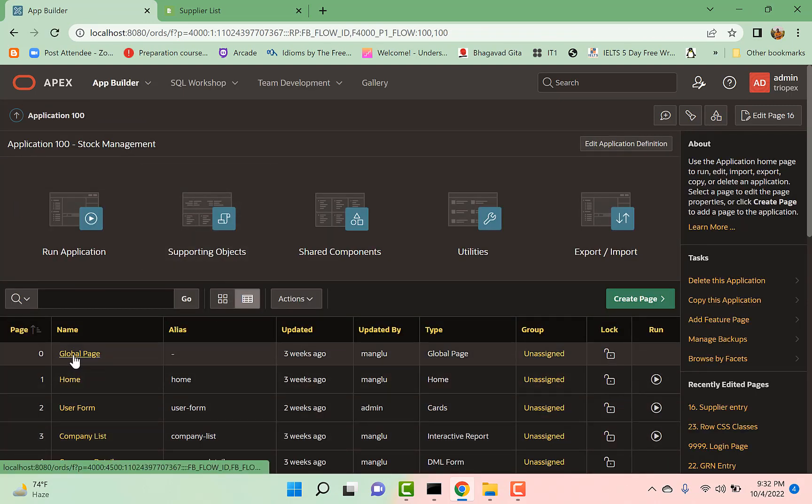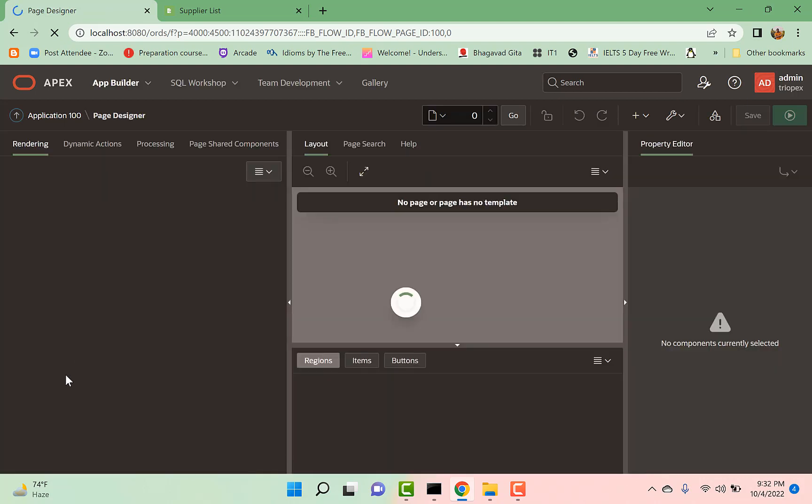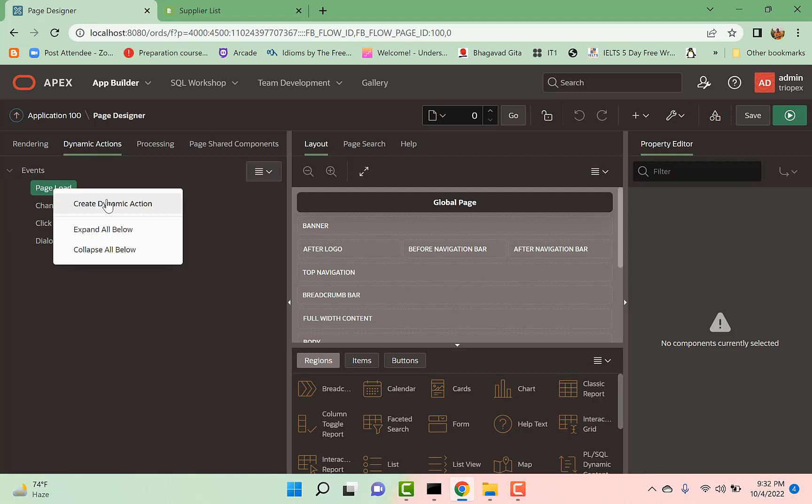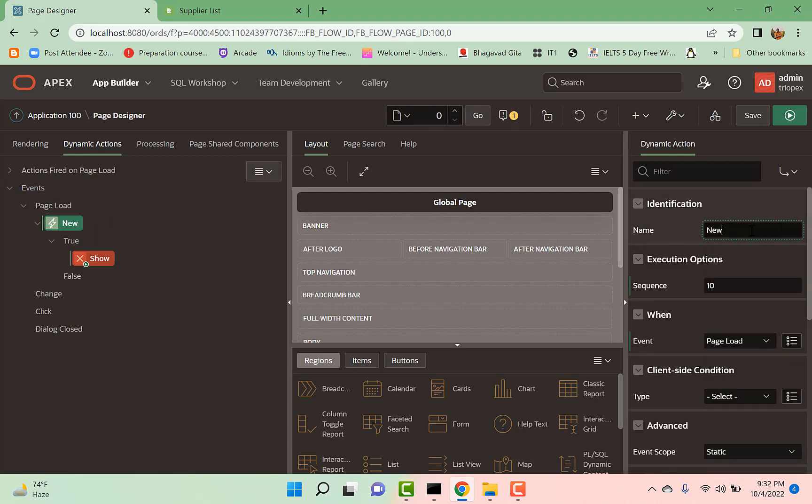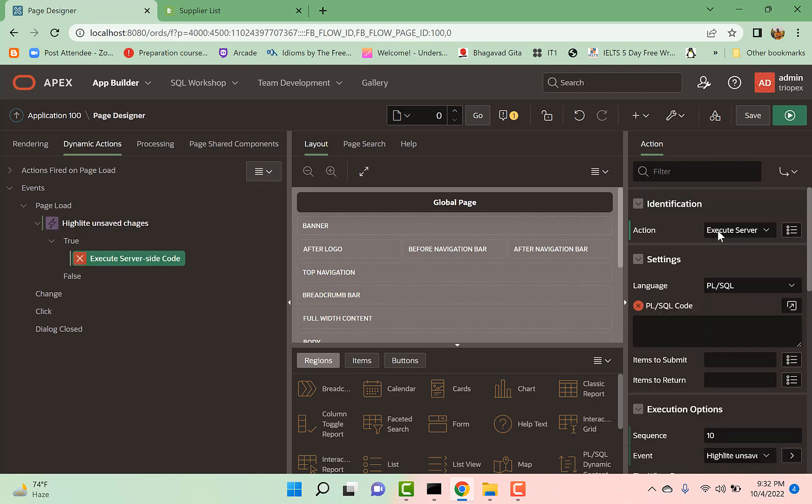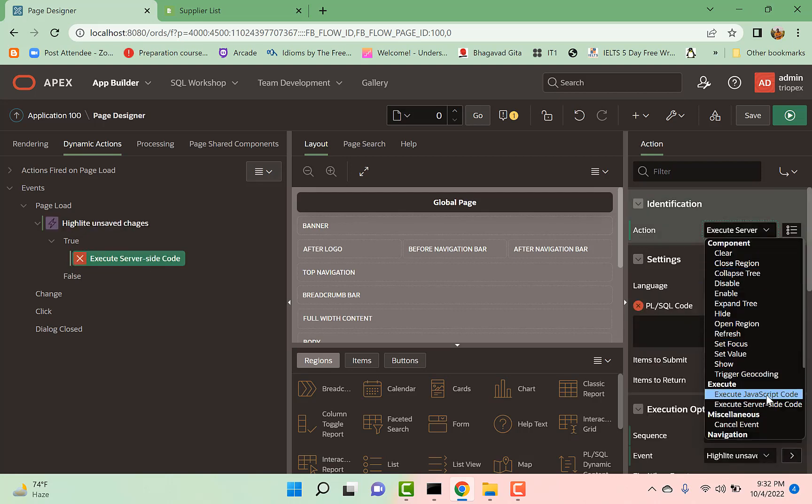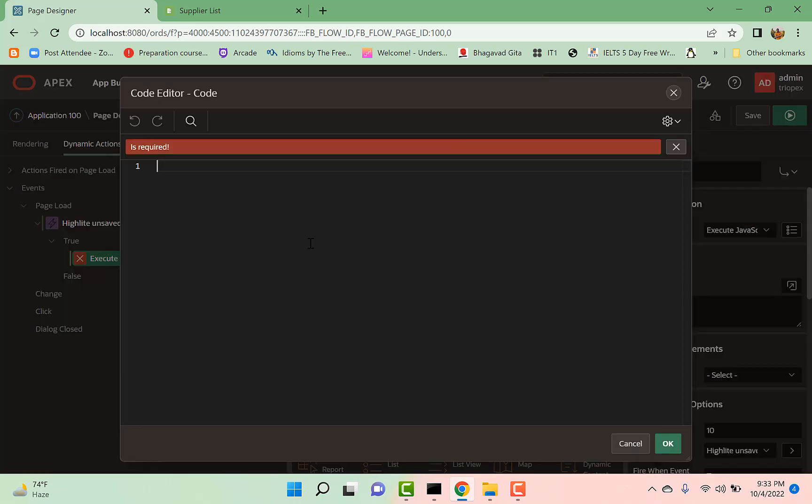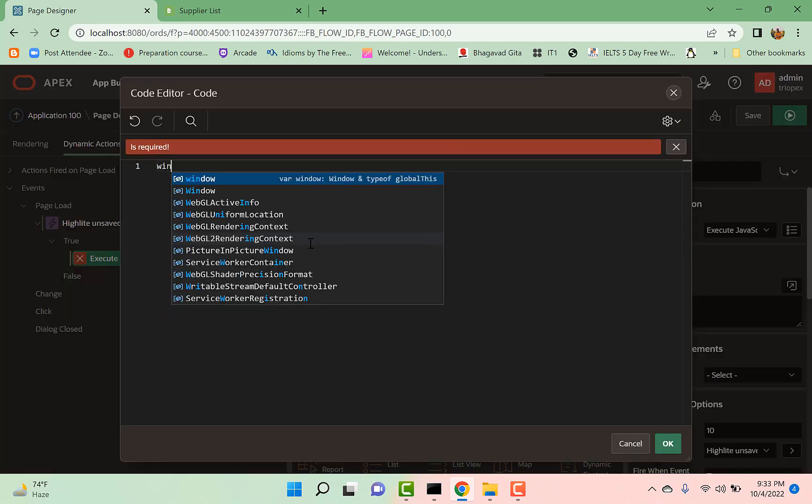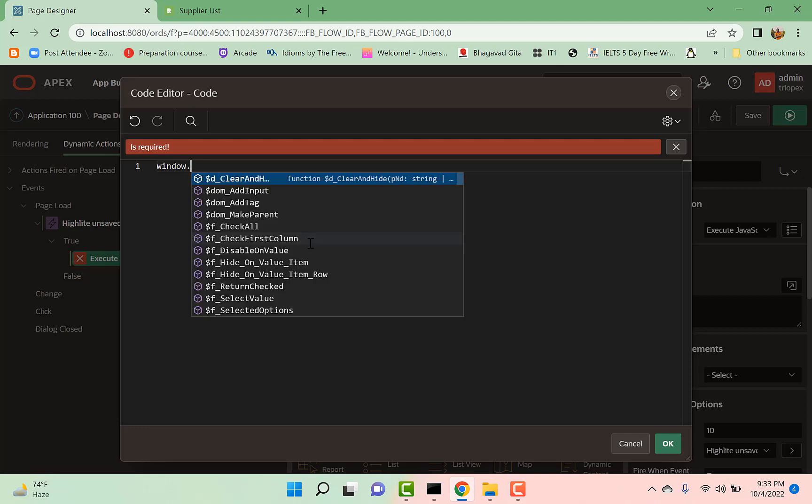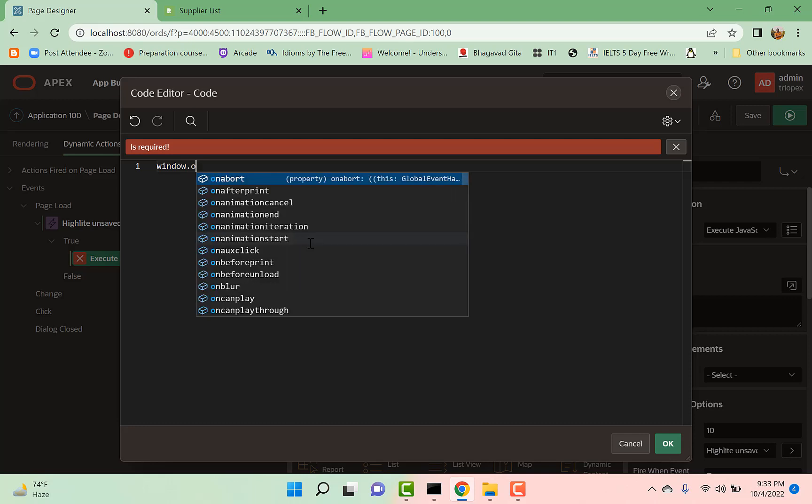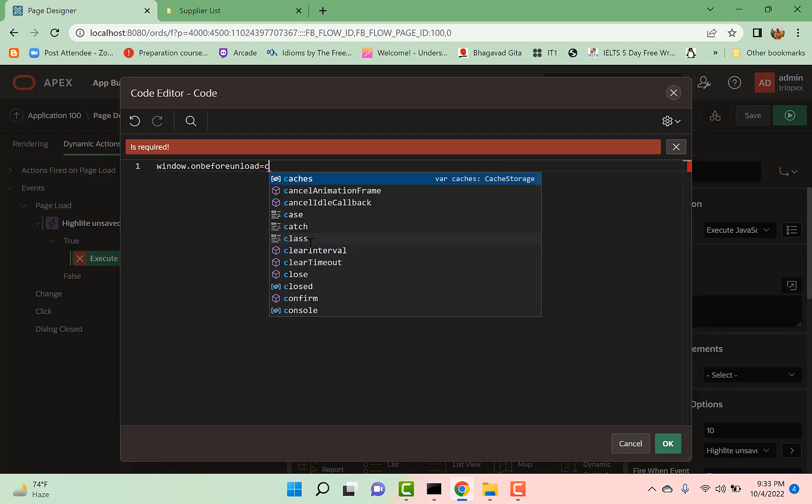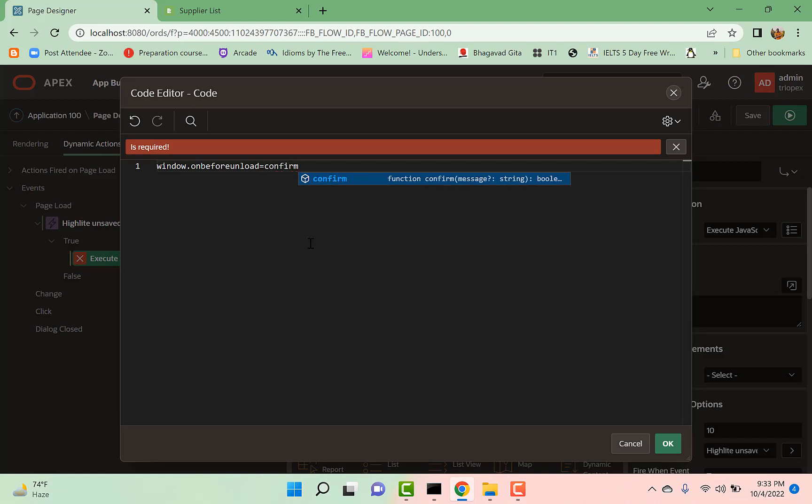I go to Page 0, and on Page 0, I create a dynamic action on page load. Give it a meaningful name, save. In this Execute JavaScript Code, type 'window.onbeforeunload = confirmExit.'